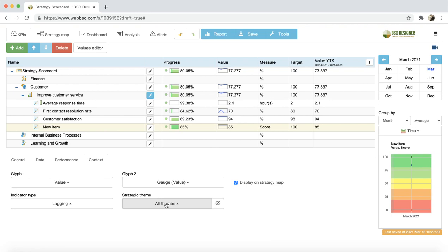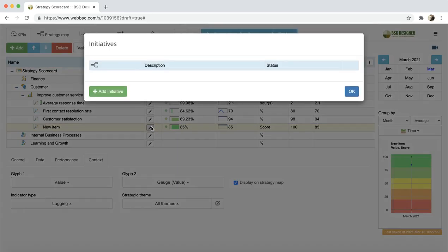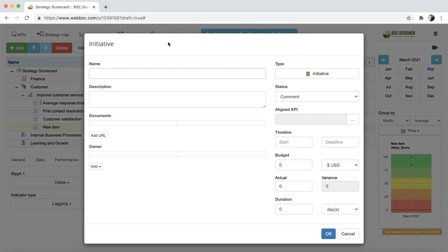What if you need to add action-related details to the indicator? You can click on the Initiatives button and add more details there.